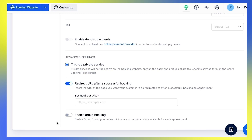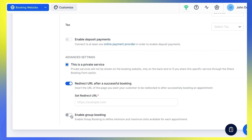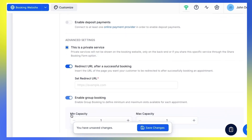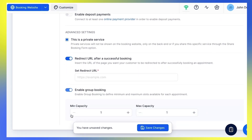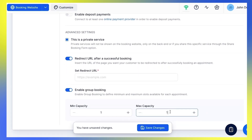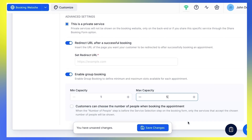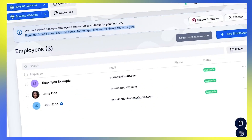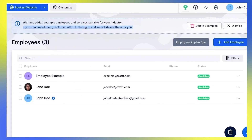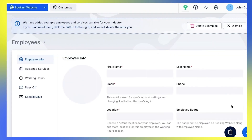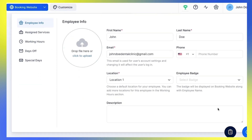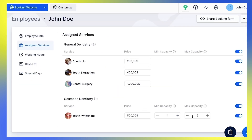Lastly, click here to enable Group Booking and define the minimum and maximum slots available for each appointment. If you want some of your employees to have different minimum and maximum capacities from the one set here, go to Employees, click the Edit button and set this under the Assigned Services tab.